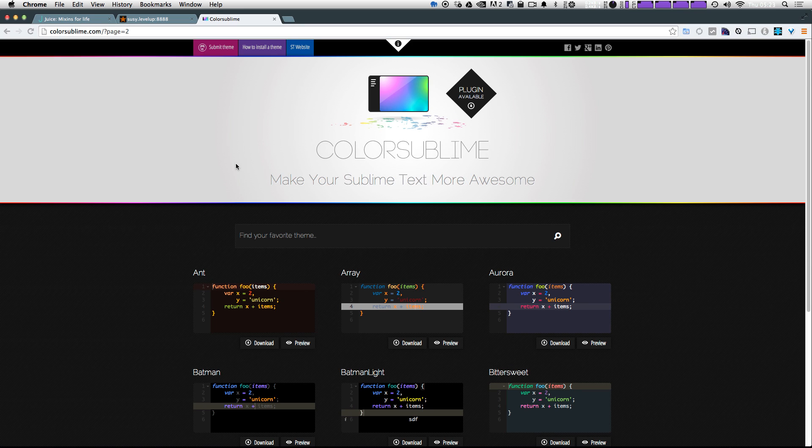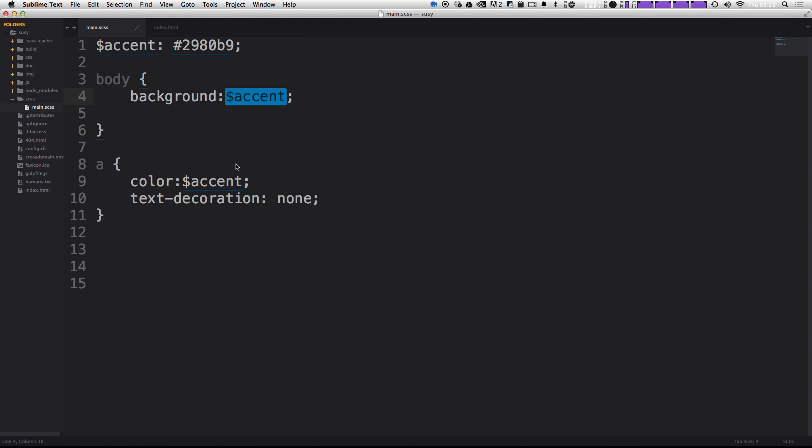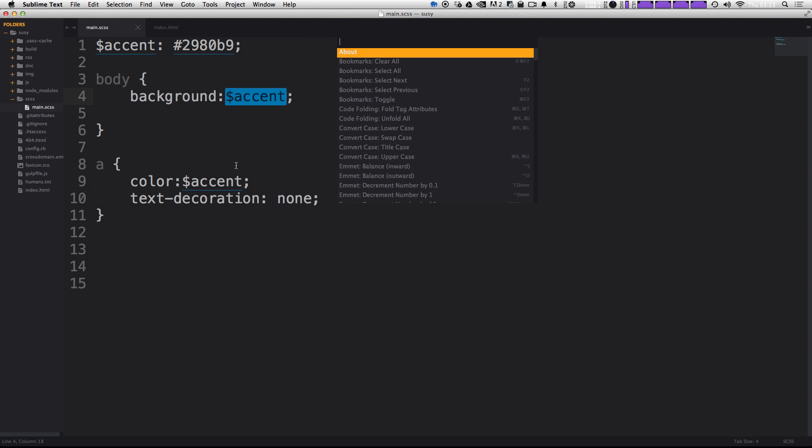So let's go ahead and install ColorSublime. Let's head over to Sublime Text. I'm just going to open up package control on Mac. It's Command Shift P. I believe on Windows it should be Control Shift P. If you have package control installed, if not, head over to the Level Up Tuts videos on installing package control.